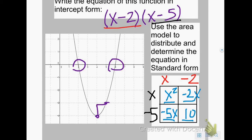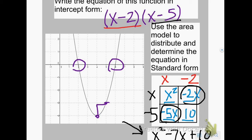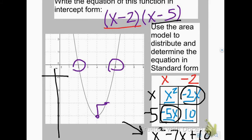To write in standard form, I first combine my like terms, which are negative 5x and negative 2x. Adding them gives negative 7x. Bring down x squared in front, so that reads x squared minus 7x, and bring down positive 10 in back — x squared minus 7x plus 10. It's always a good idea to check. Positive 10 is probably a good y-intercept estimate, but we could go to the calculator and make a table to make sure the points coincide with the graph.